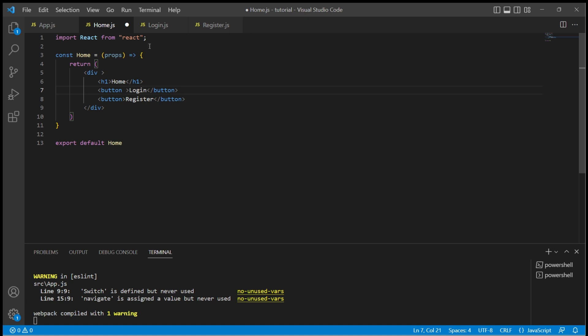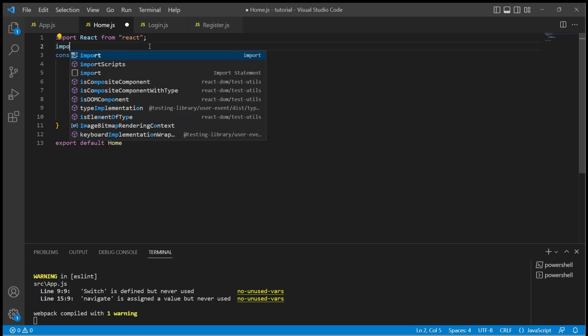In order to do that we need a hook called useNavigate from react-router-dom. So let's import it.